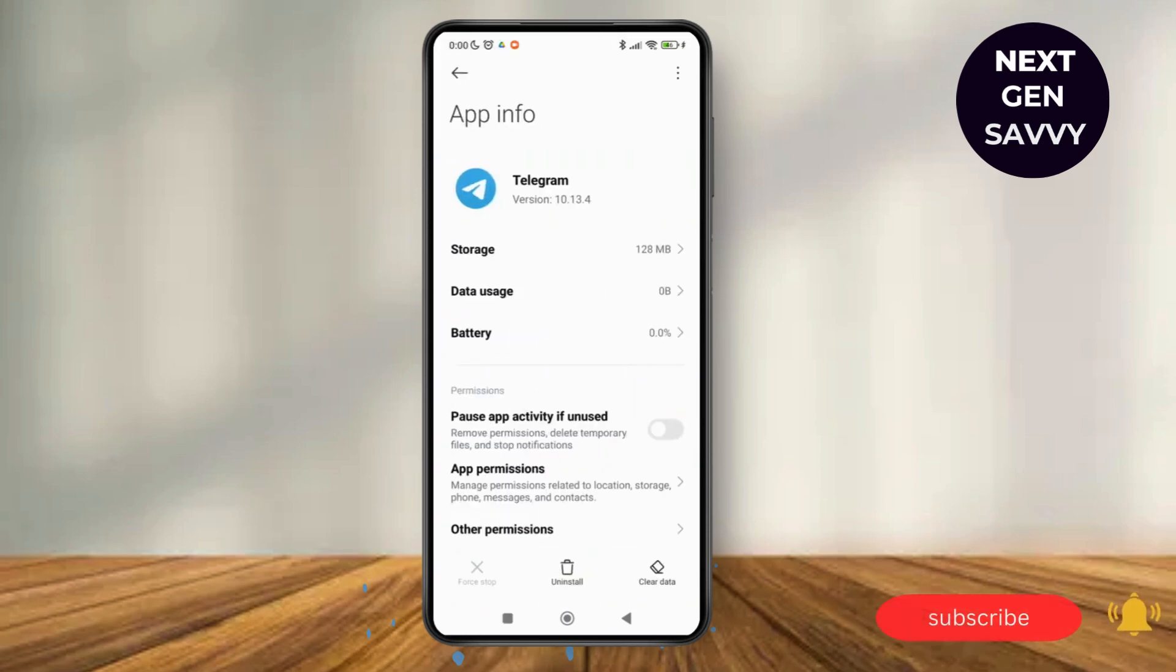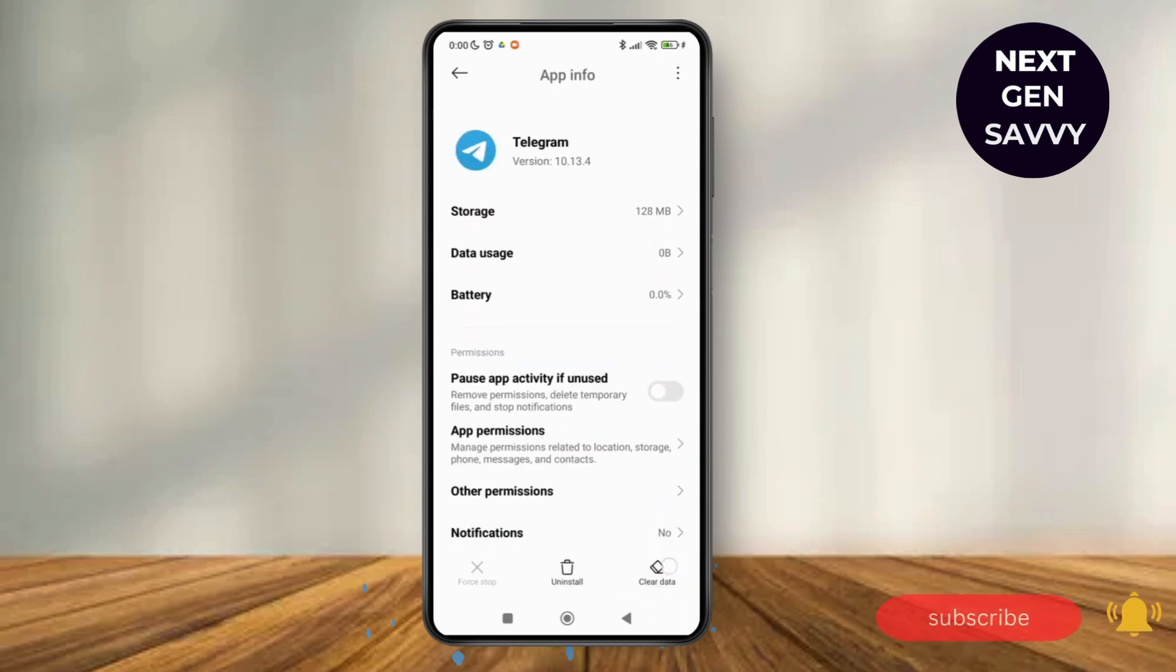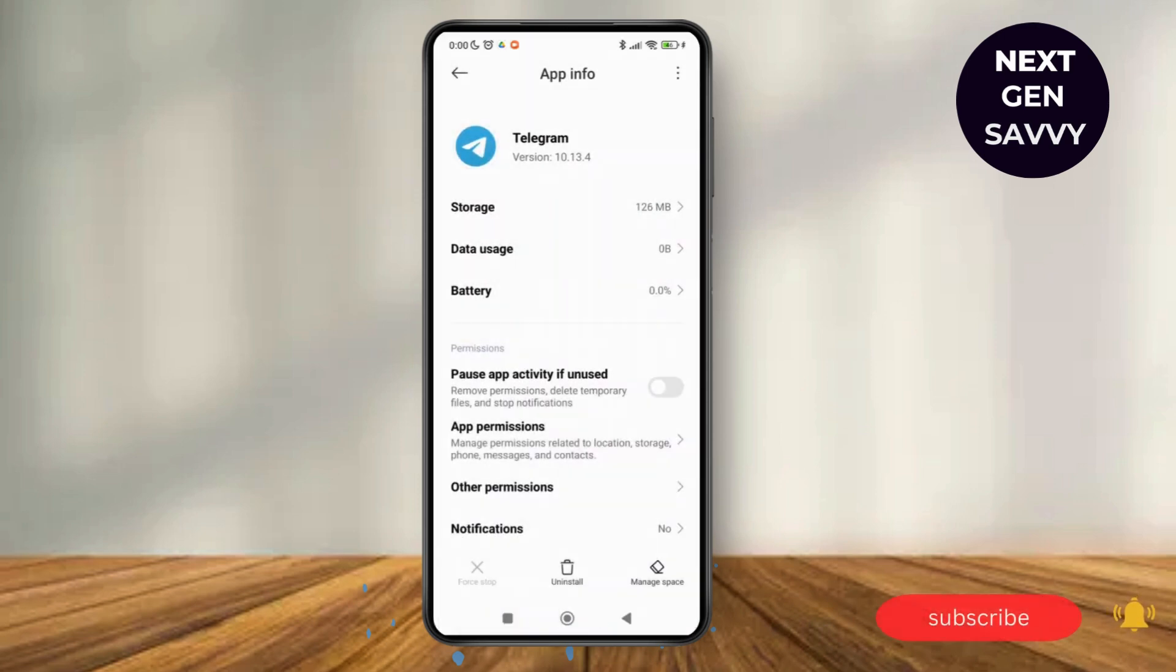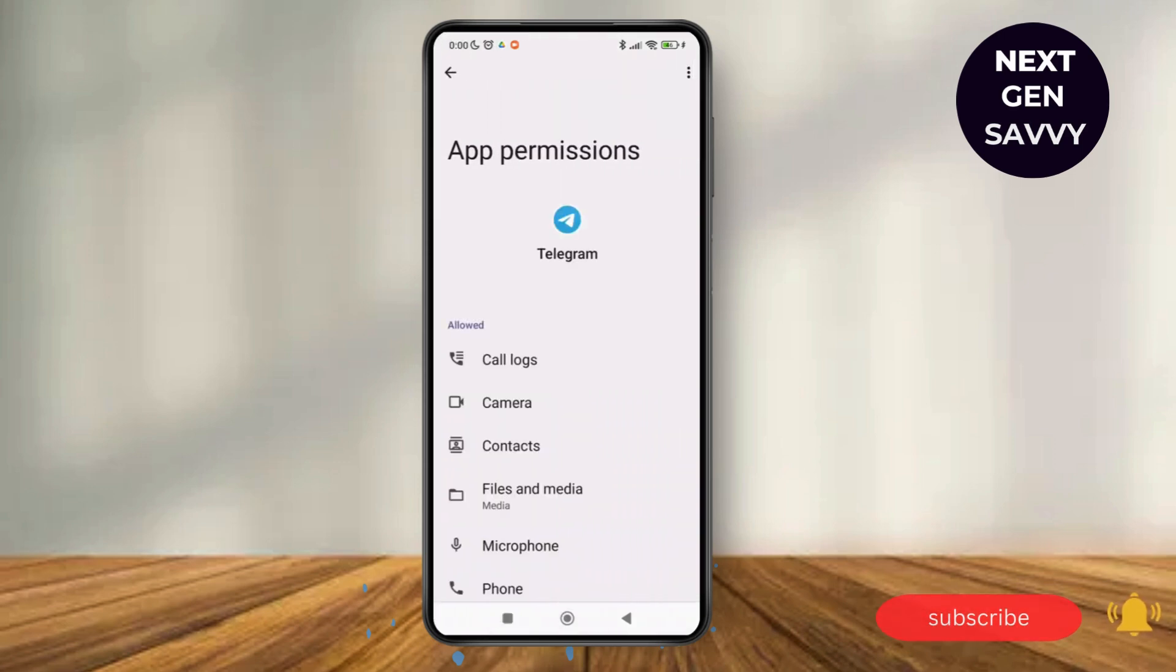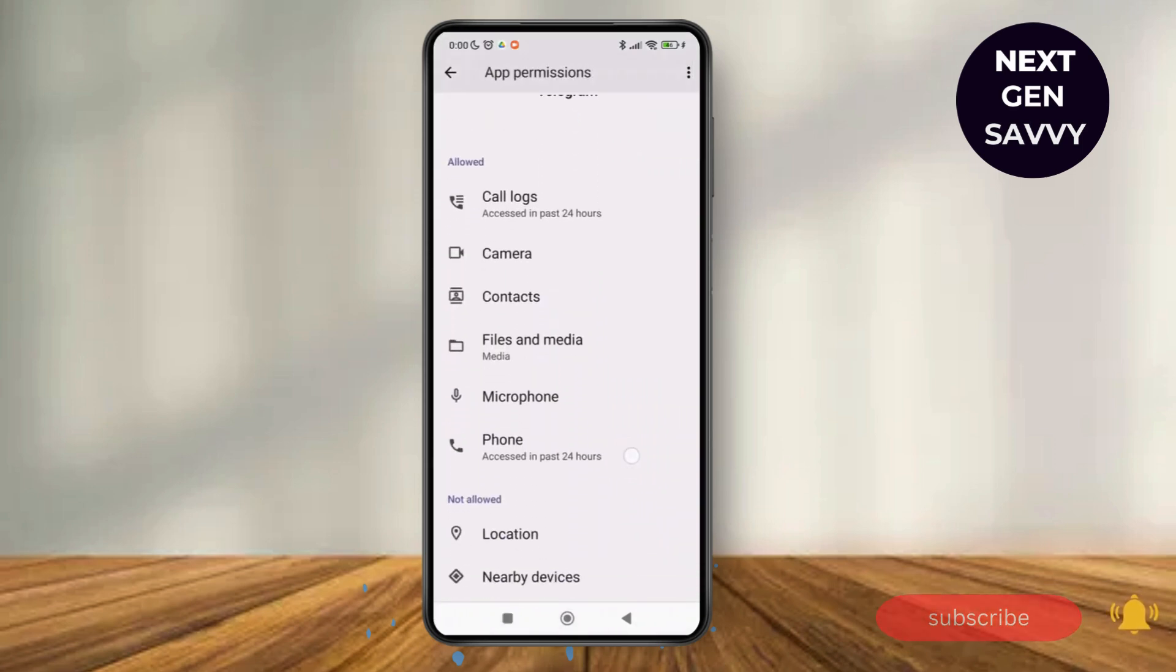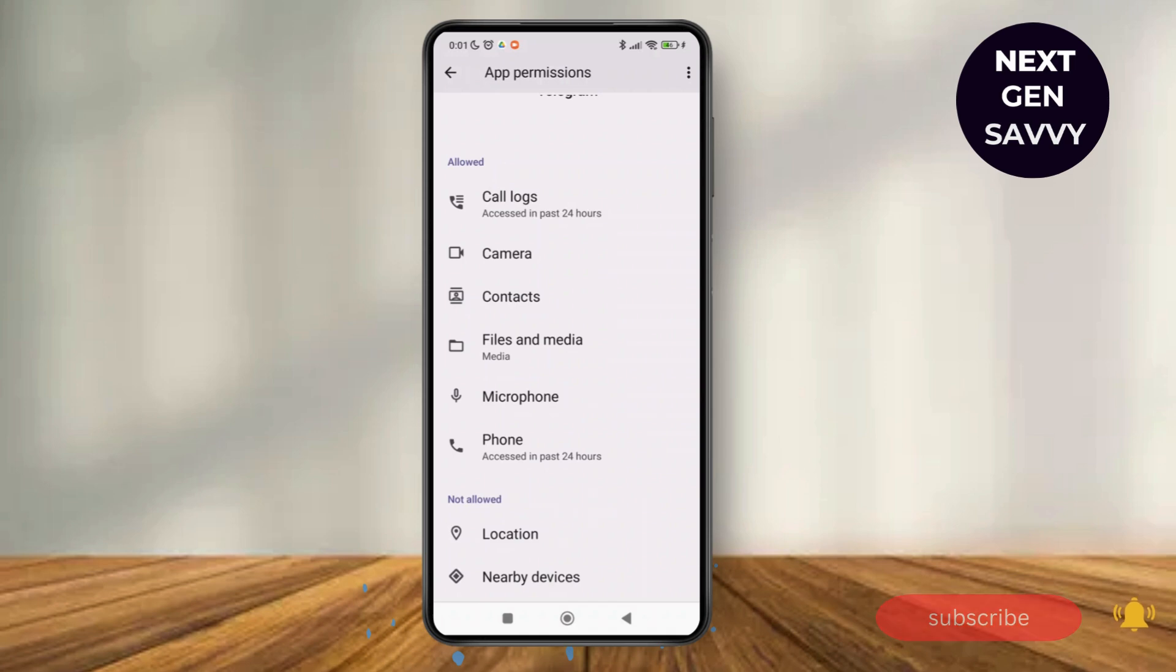So here you can see the option of Clear Data. Tap on that, clear cache, then go for App Permissions. Make sure that you have toggled on all the options that are available and that need permissions for smooth operation and better performance of the application. Thank you so much for watching this video.